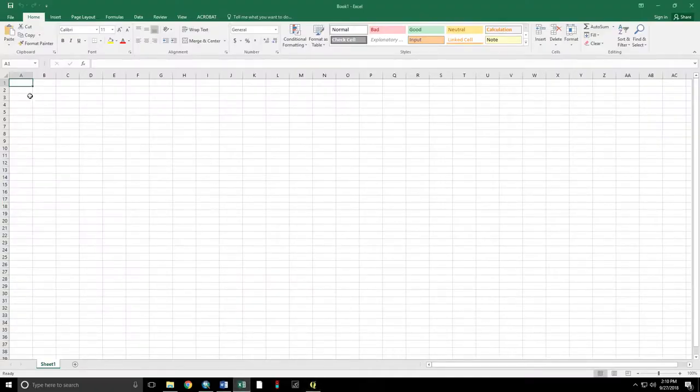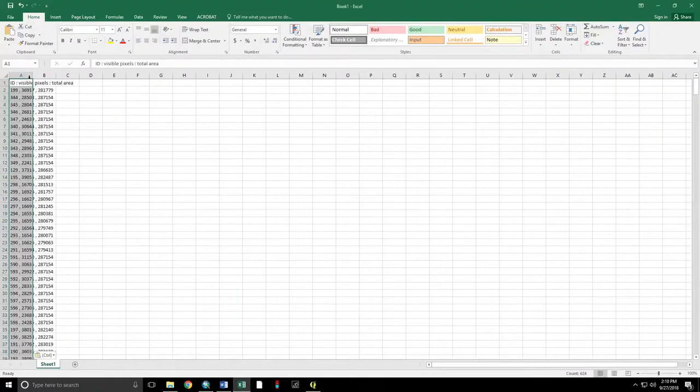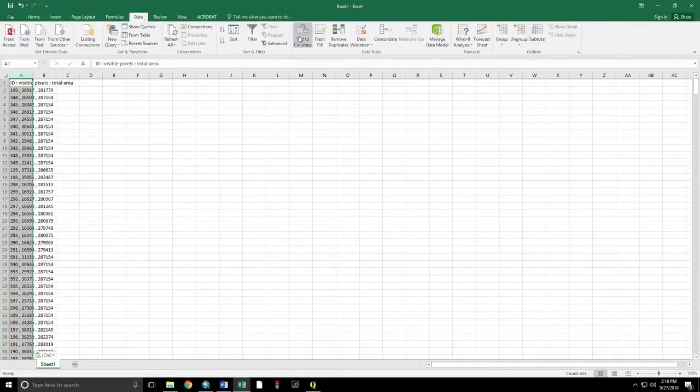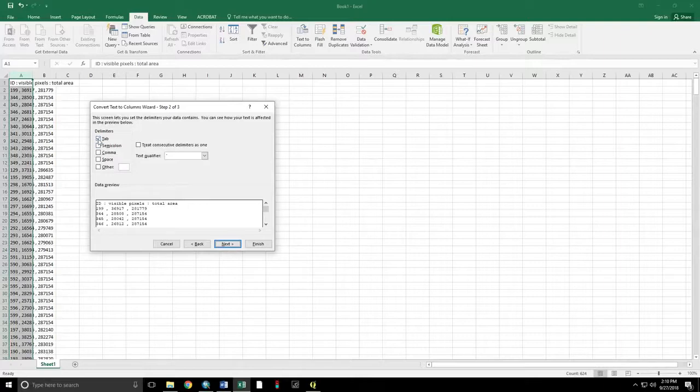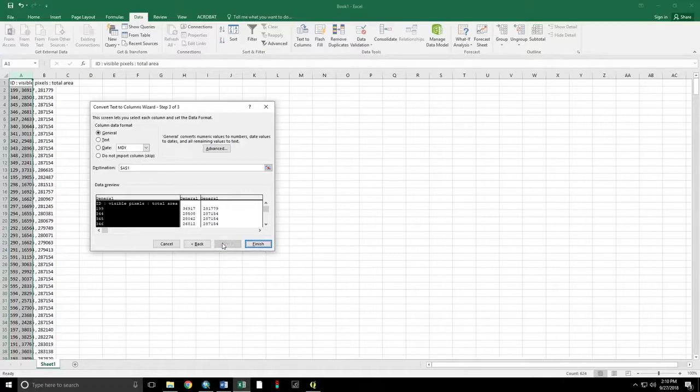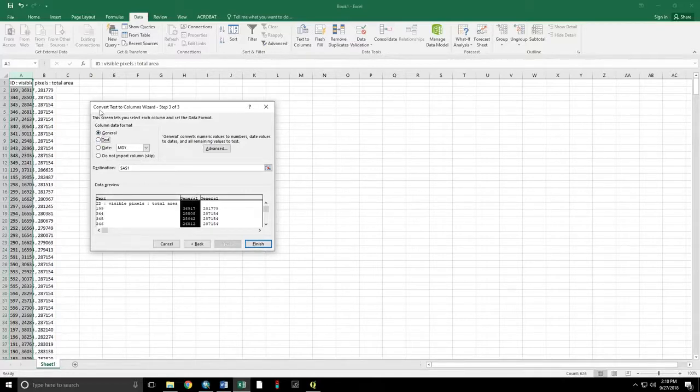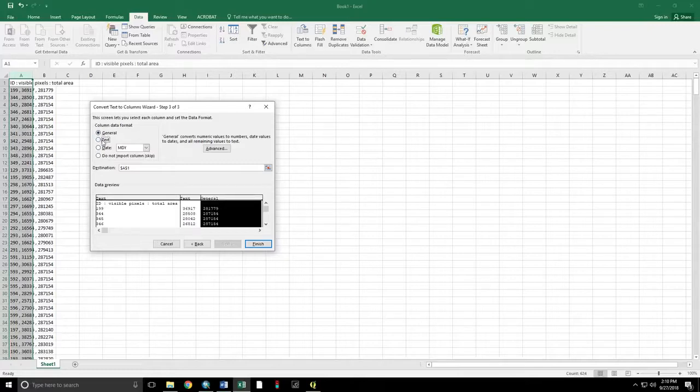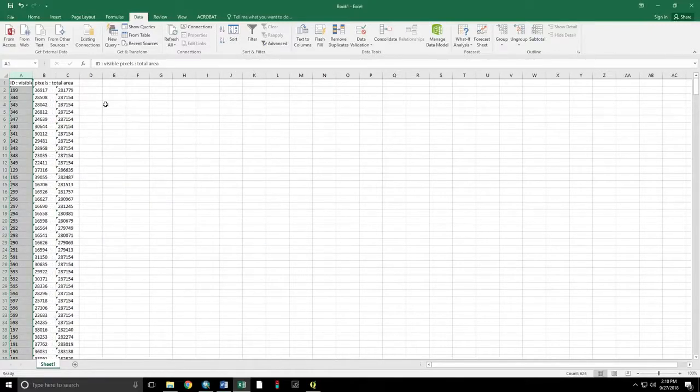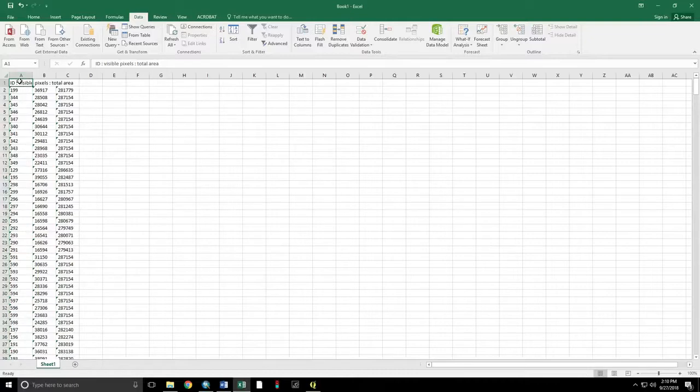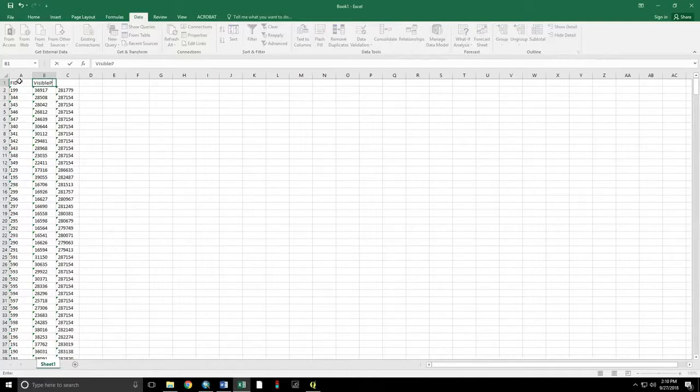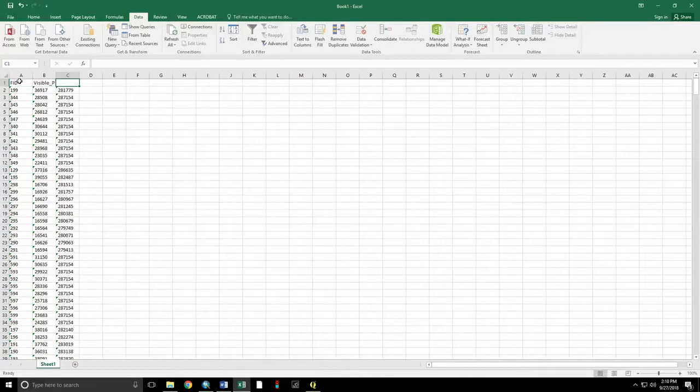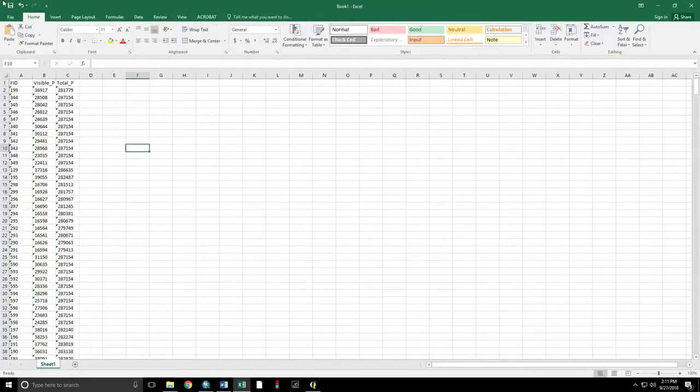Bring that to Excel. Turn those texts into columns. Delimited. By a comma. Make all of these text. So nothing turns into a date on me. So now we have FID. Visible pixels. Total pixels.